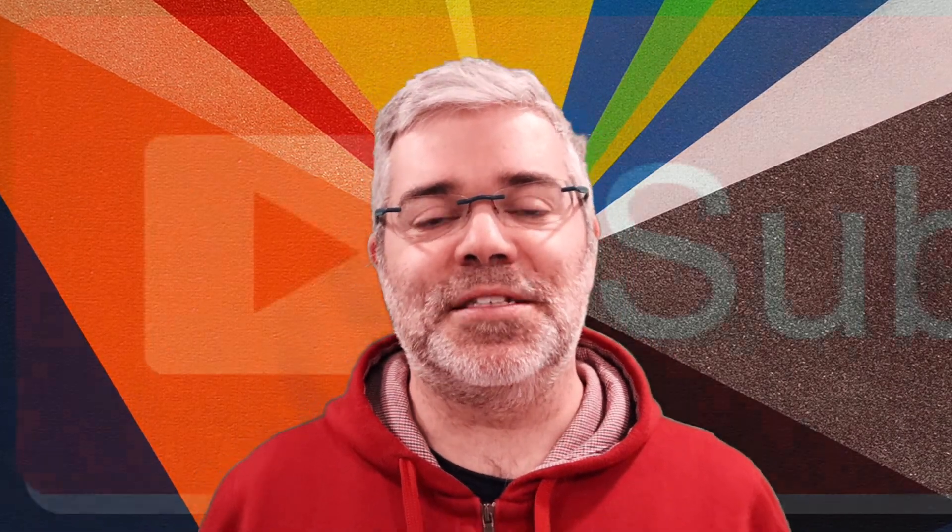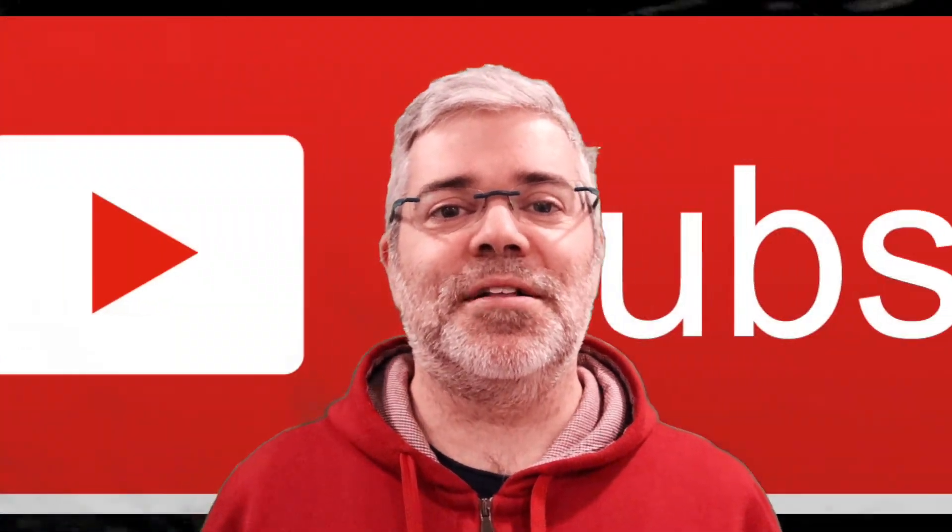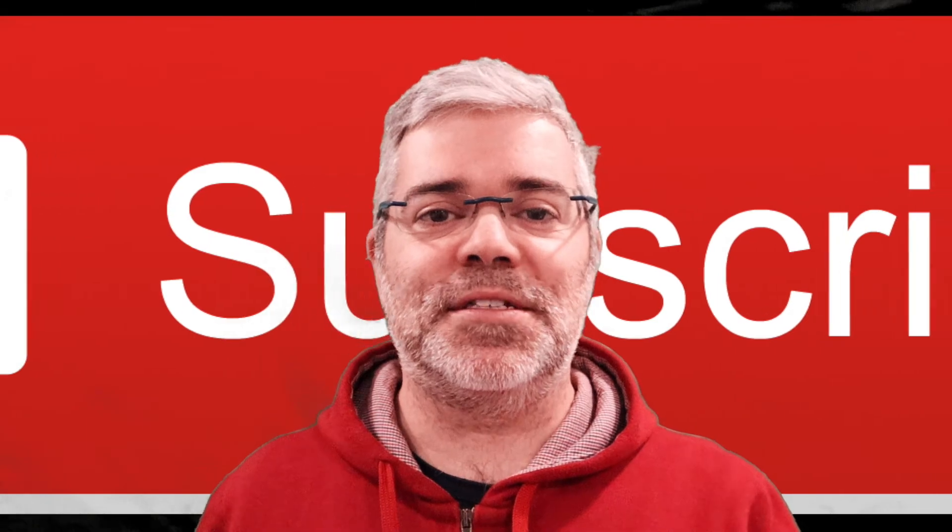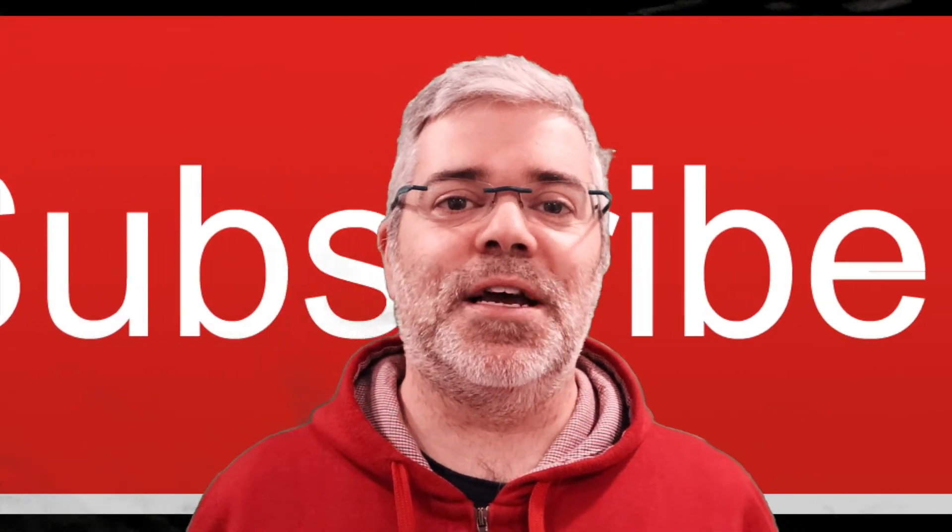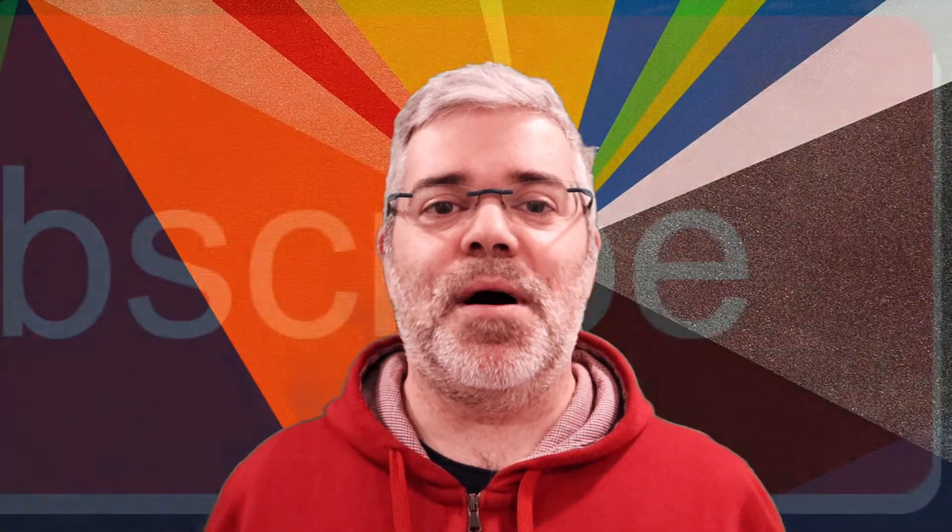Before we start, let me remind you, you can subscribe to my channel and press the bell button to get notifications about all the videos I'll be publishing. Now, let's do it!